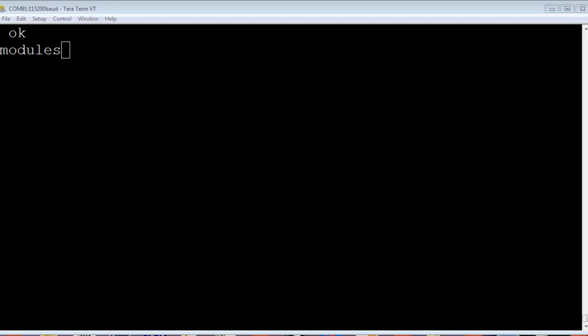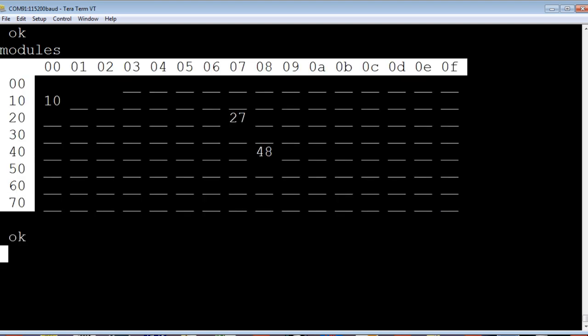I have TerraTerm up and running on my computer, and it's connected to my SCAMP3 board, which is connected to my ambient light sensor. The first thing I want to do, I'm going to run modules, which is an I2C scanner, just to make sure it sees my ambient light sensor. So I'll type modules and hit enter. And there's the three devices on the I2C bus.